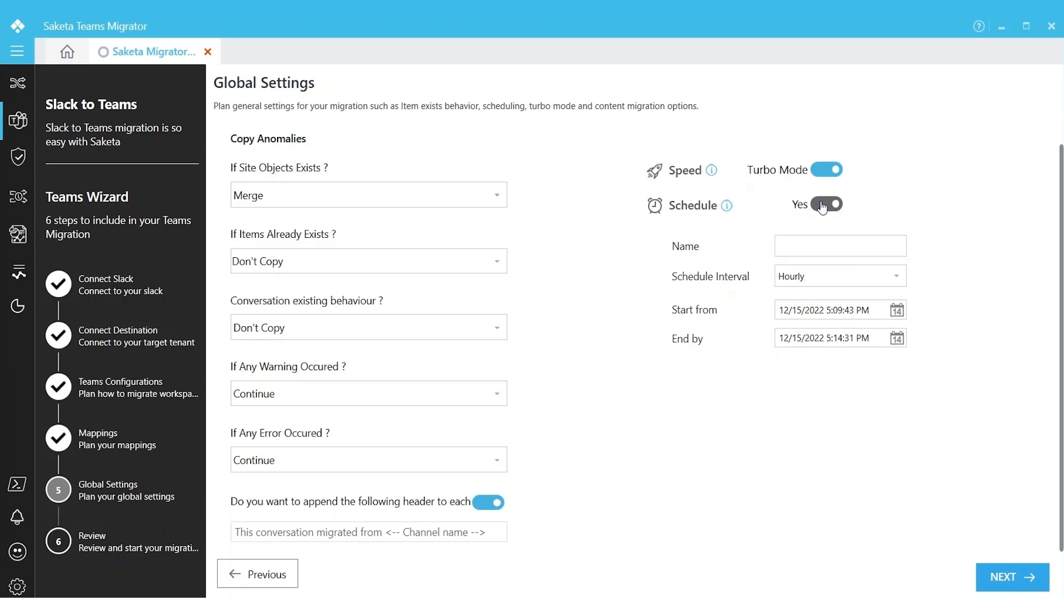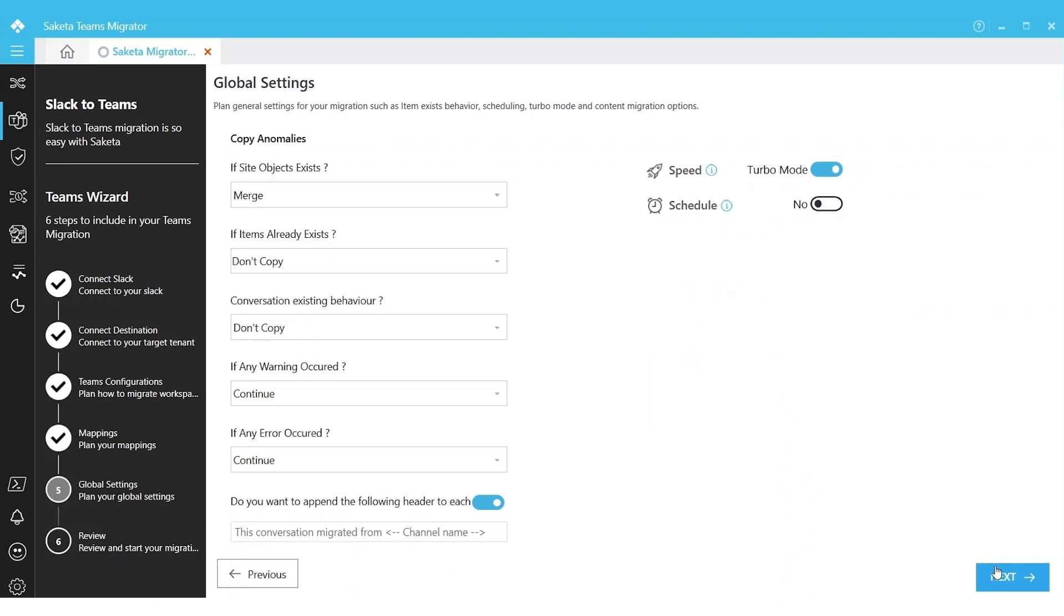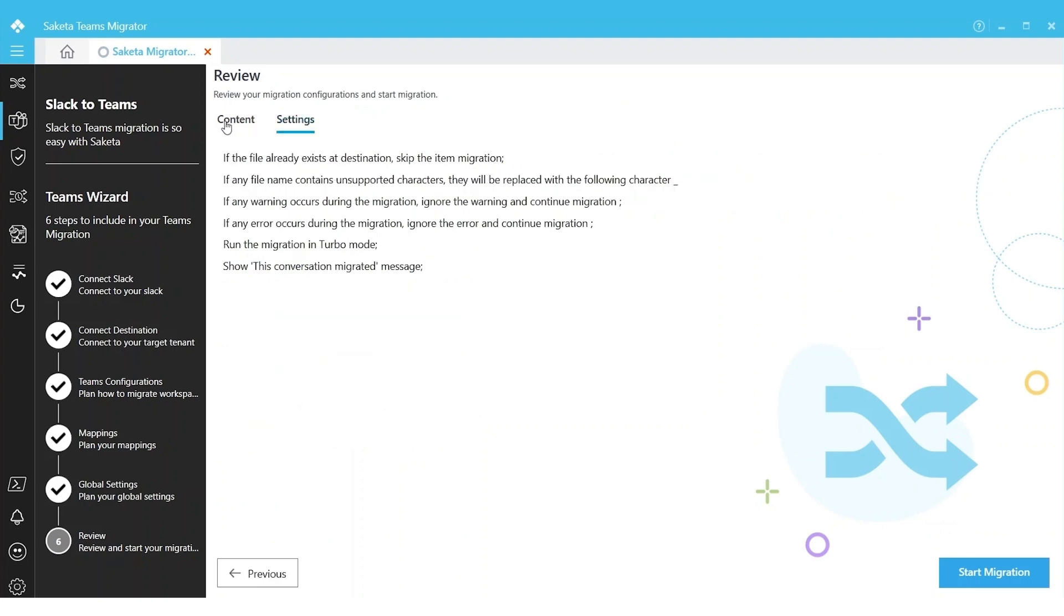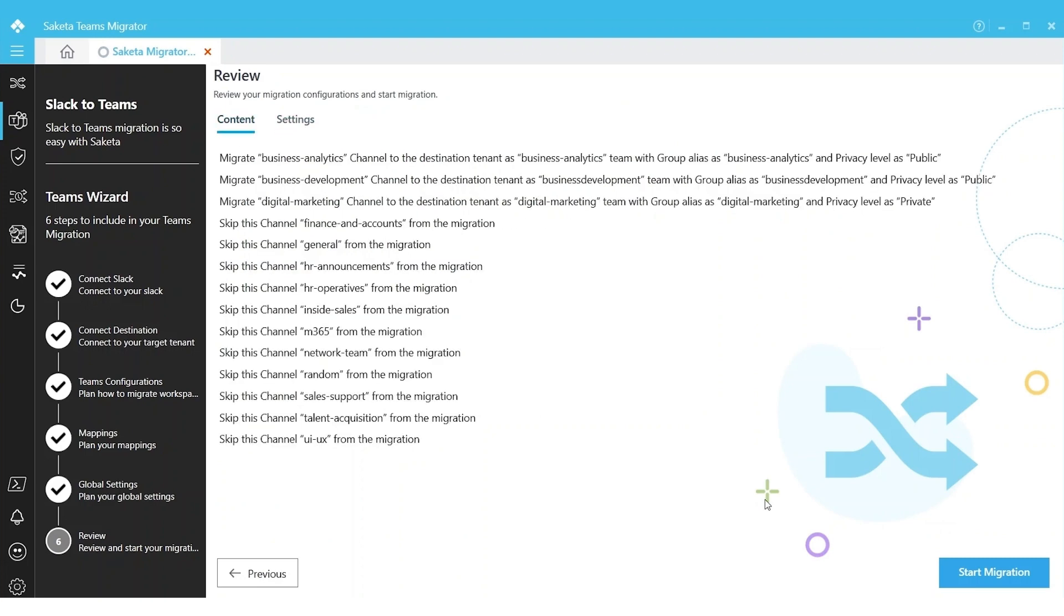To immediately start the migration, we can turn off scheduling and simply click Next. In the Review Setting page, we can review each and every configuration that we made so far, and then we can start our migration.